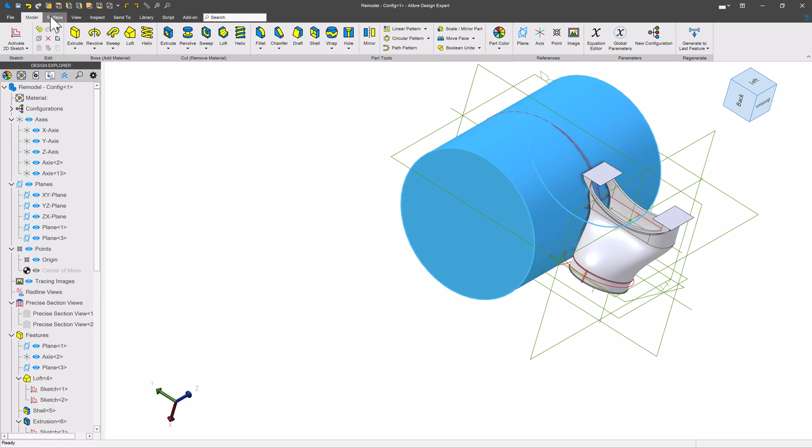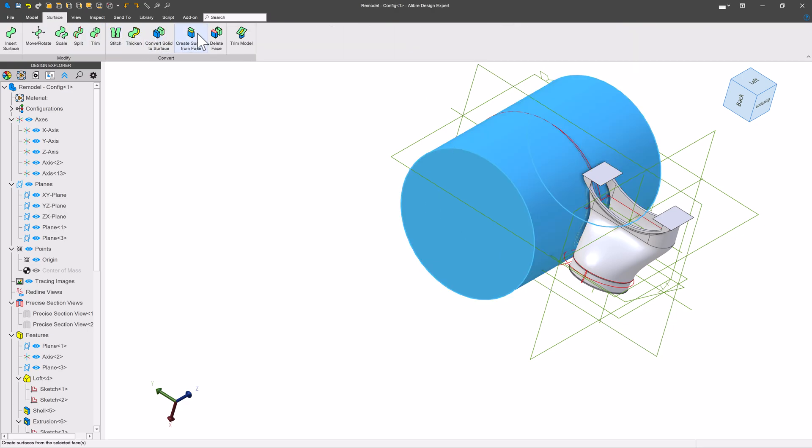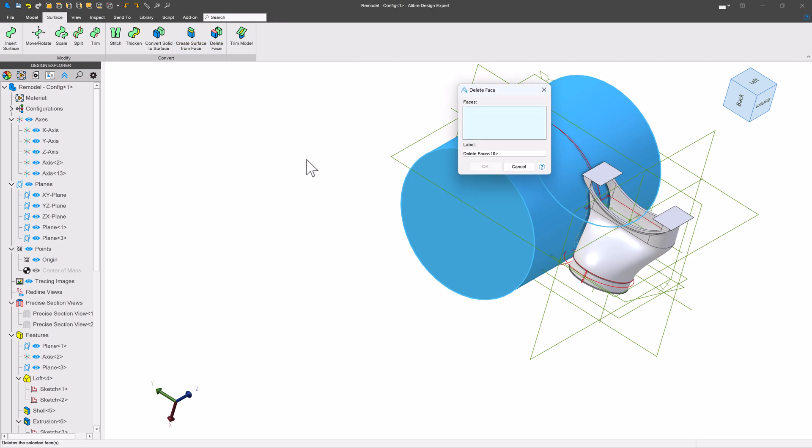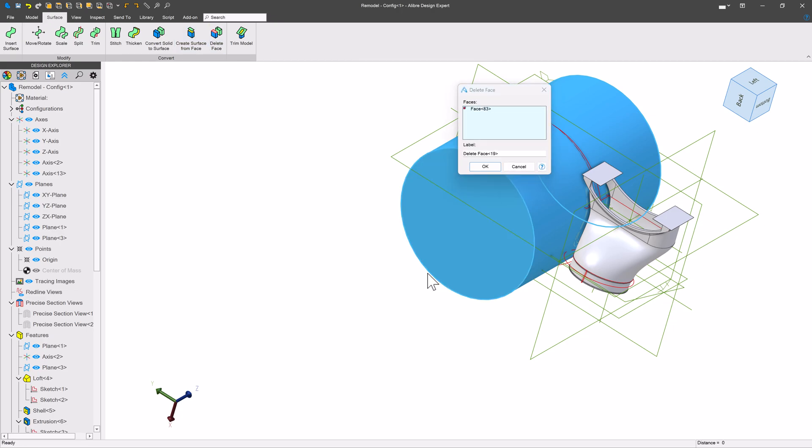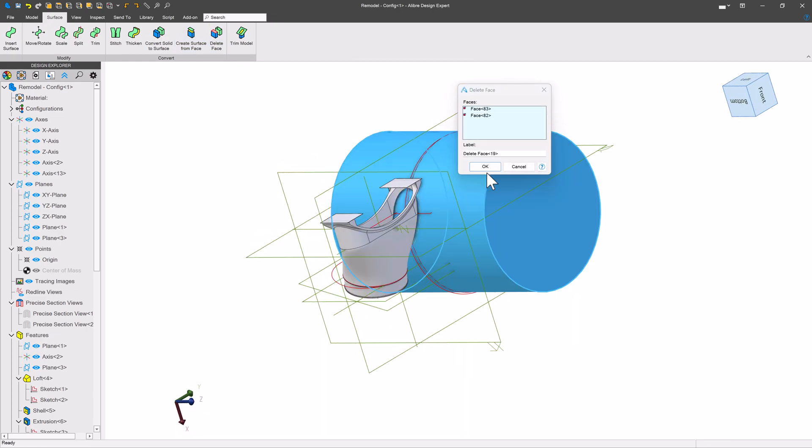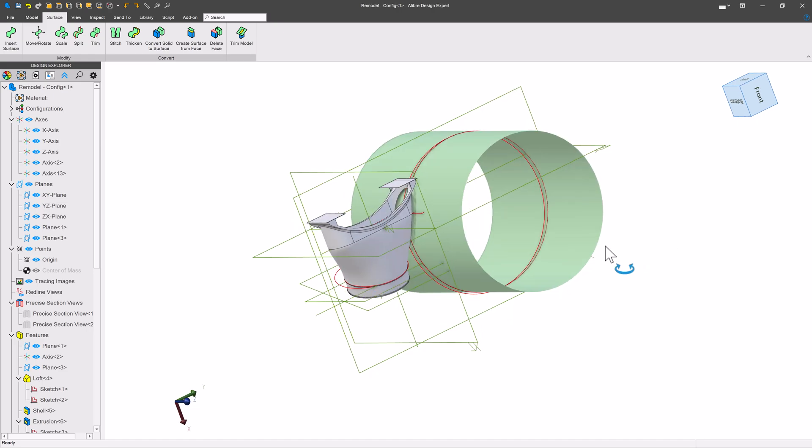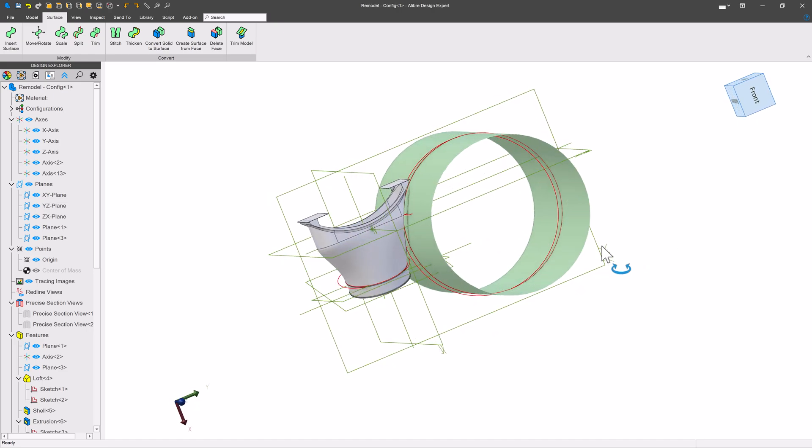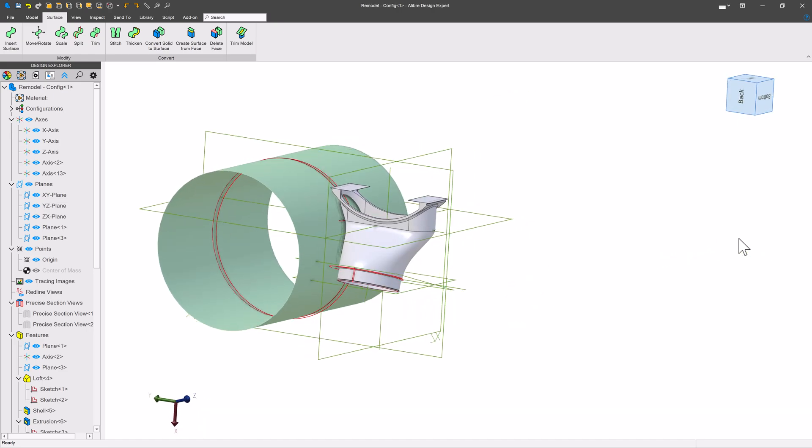Now from here, I can go to my surface tab and delete the ends of my cylinder. And that makes the cylinder into a surface itself.